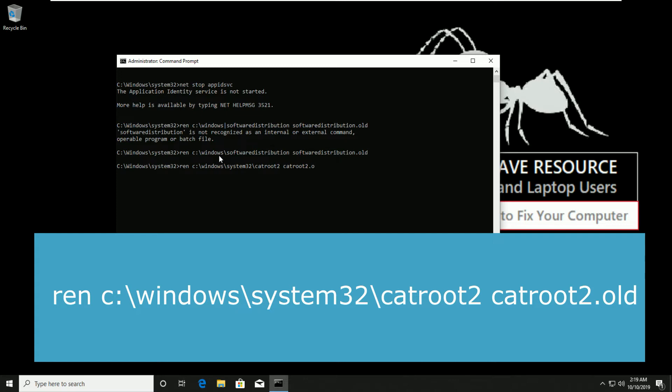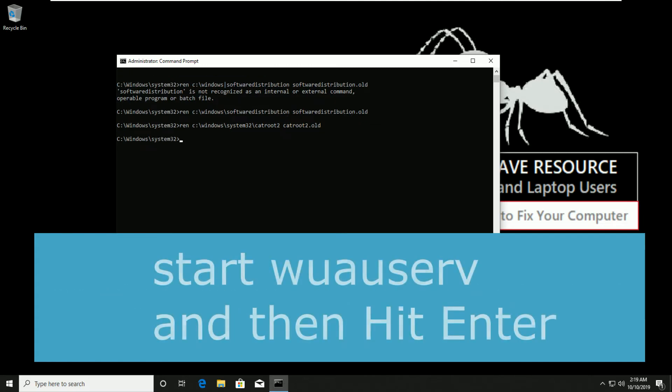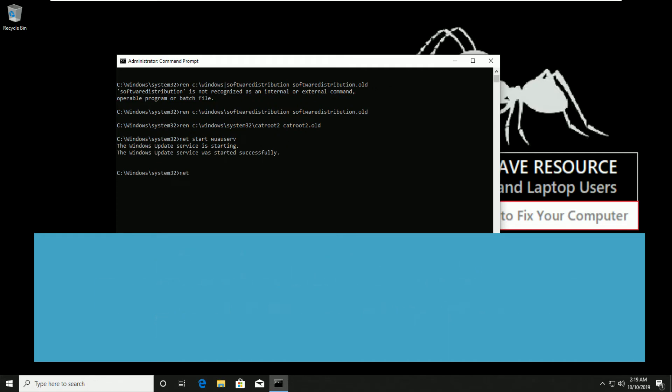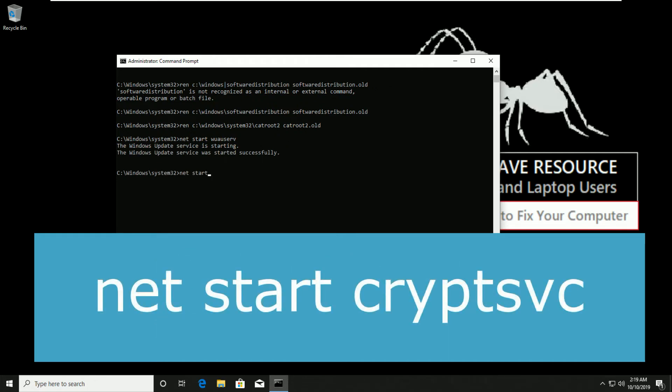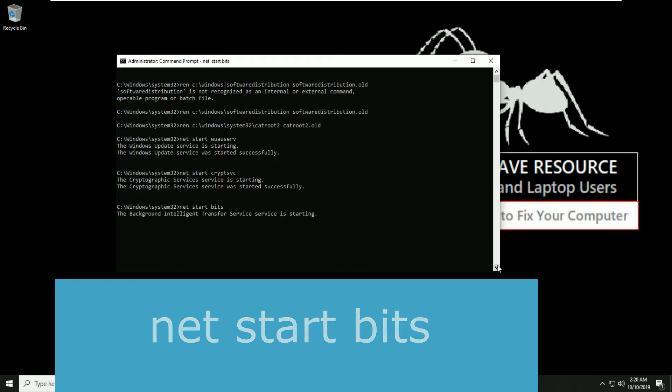Here type start wuauserv and hit enter. Then type net start cryptsvc and hit enter. Then type net start bits and hit enter.